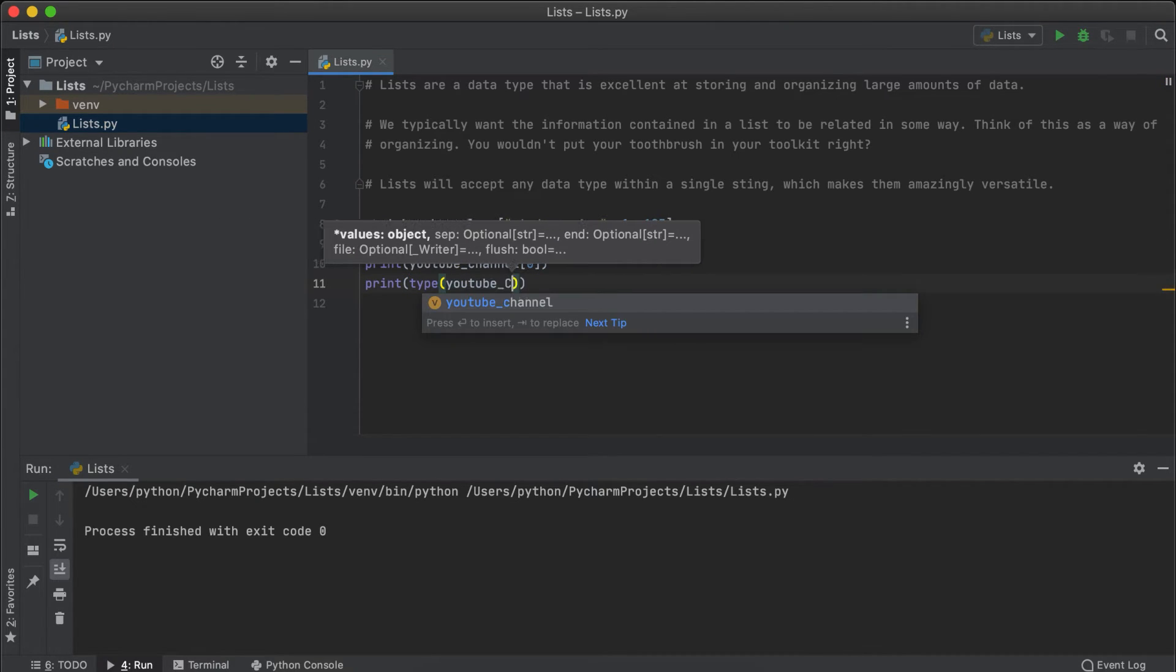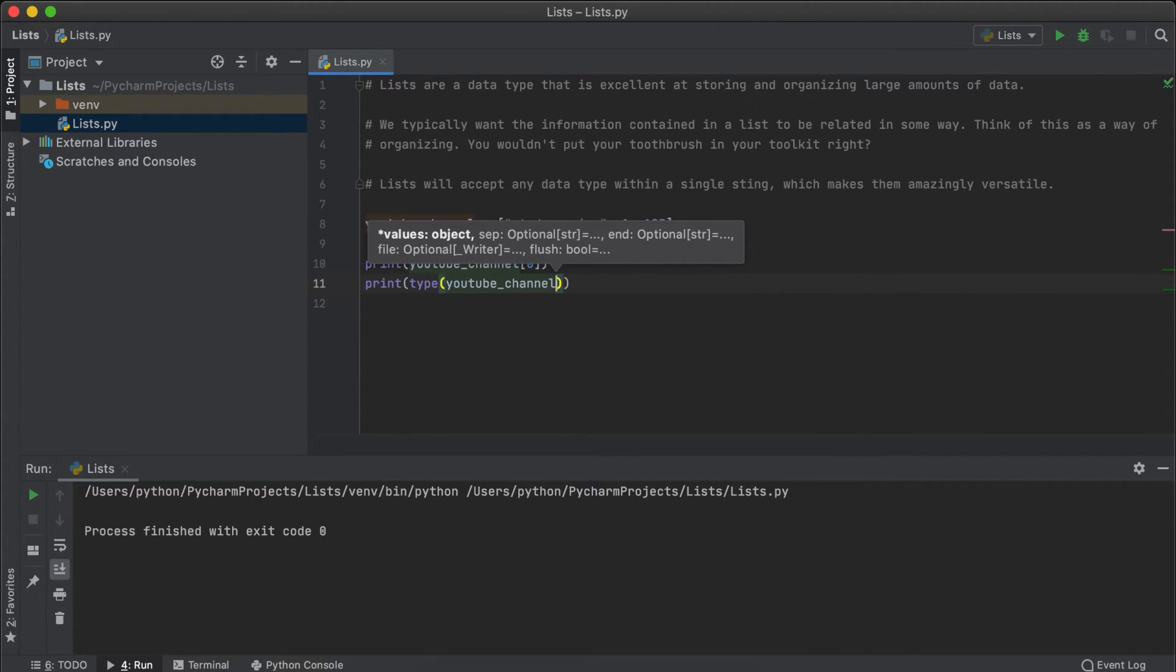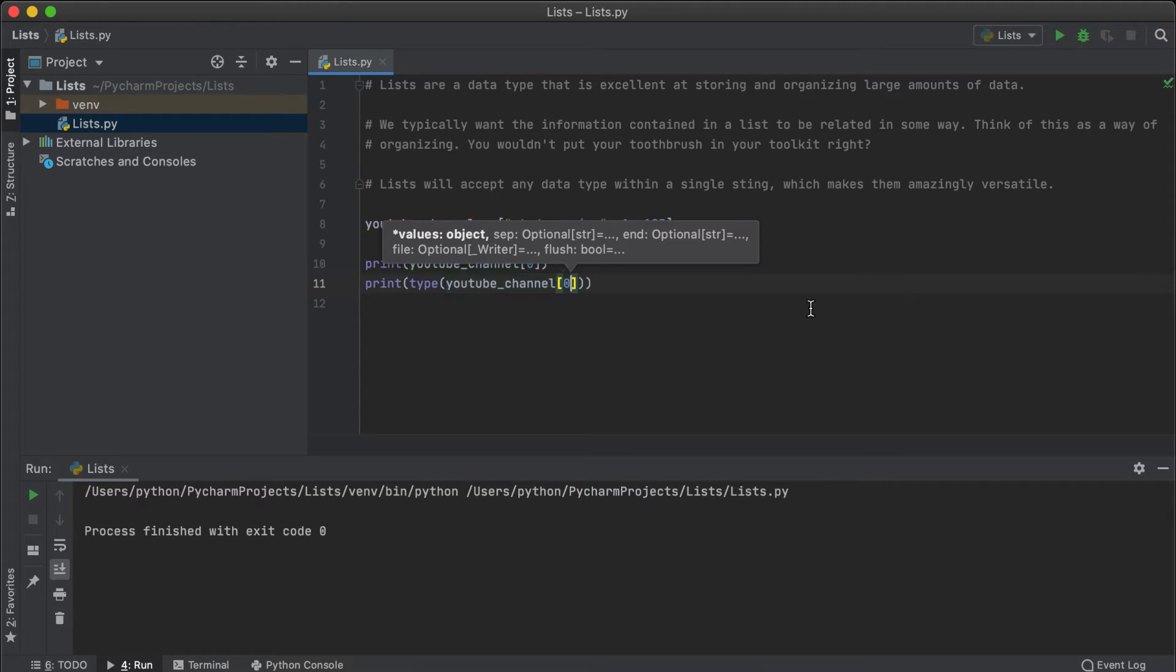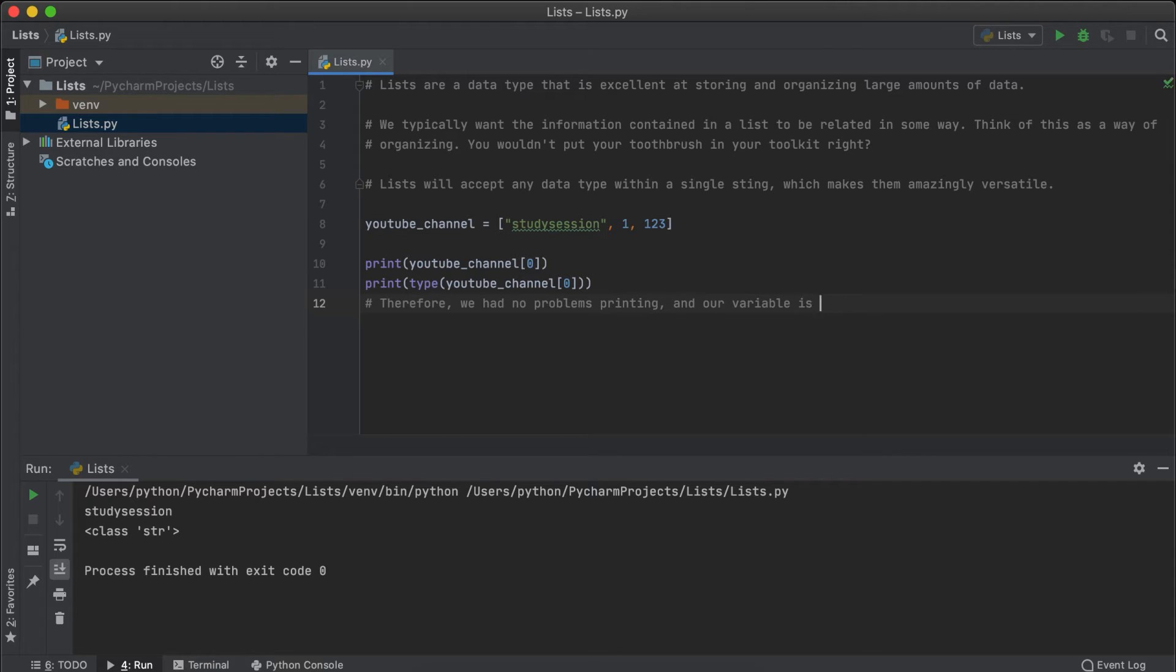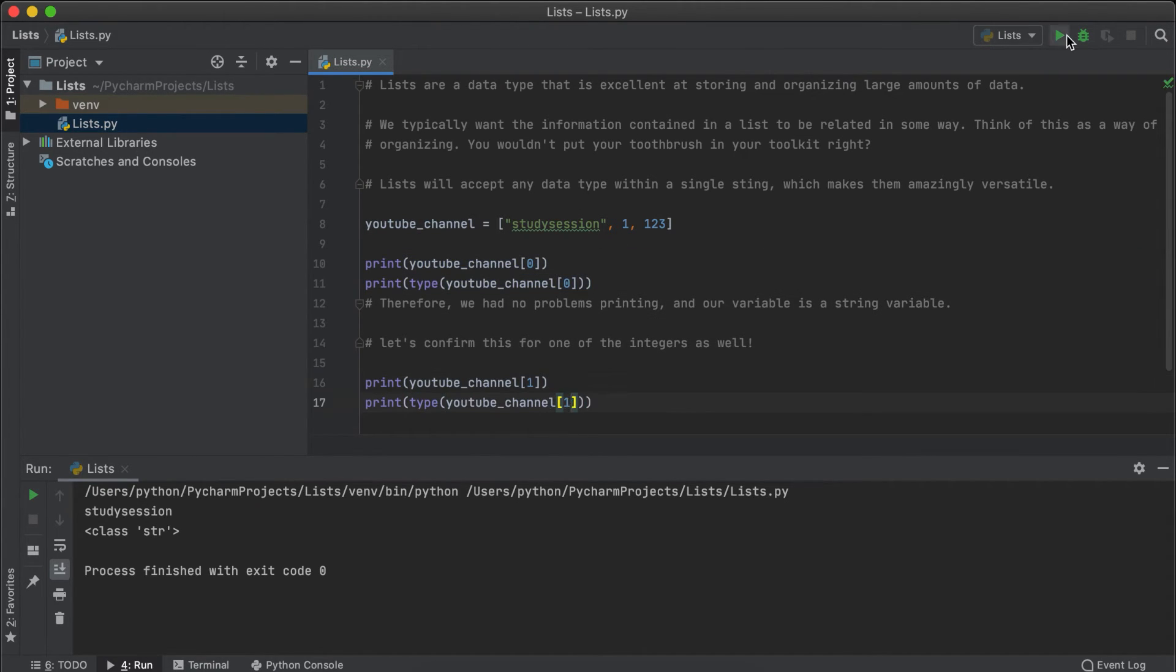And we'll also add an extra line to check the type of the data. Now let's repeat what we just did for the number of subscribers. Once running the code, we can see that everything was returned properly and as expected.